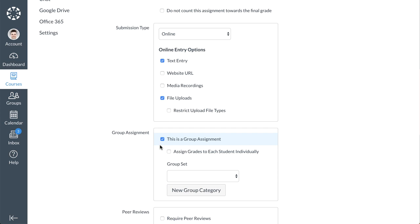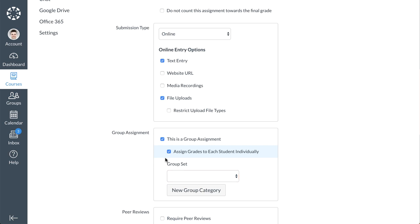If you want to grade each student individually, select the Assign Grades to Each Student Individually checkbox. Then select a group set from the Group Set drop-down menu. Clicking the New Group category allows you to create a new group set from within the Assignment page.